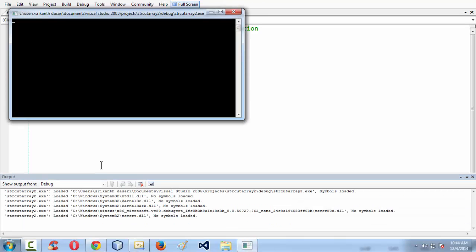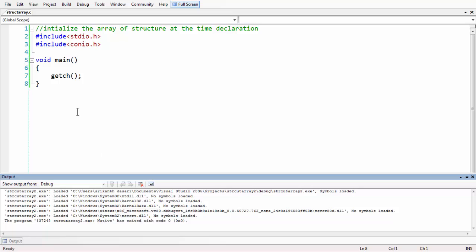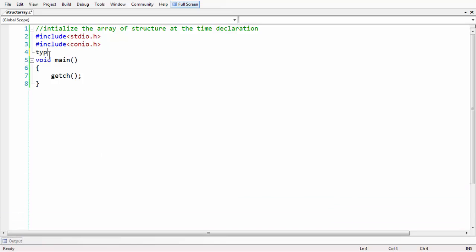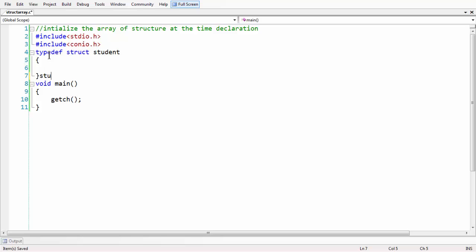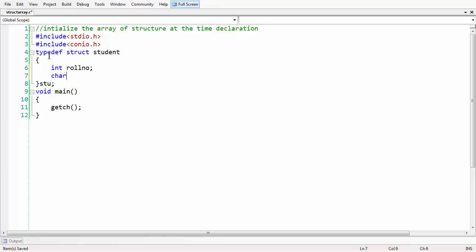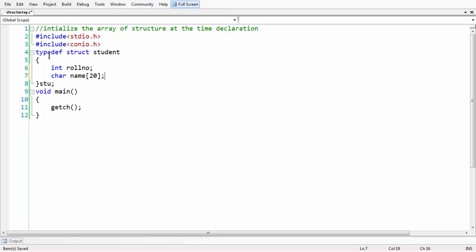If you run this small program nothing happens, it just displays the output window. Now let us define the structure. We are using the student structure again, as we have been using it in all other examples. So: typedef struct student with an alias 's2' to define variables in shorter length. Members are: roll number, name of size 20, and percentage as float.